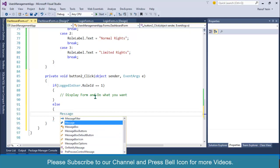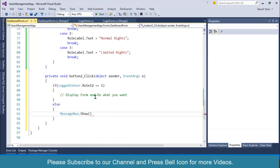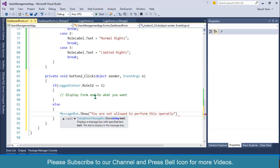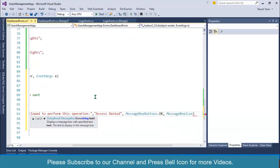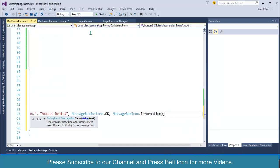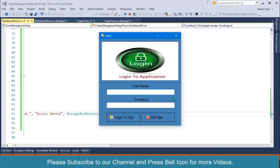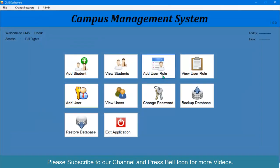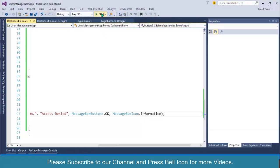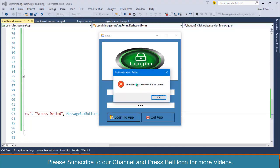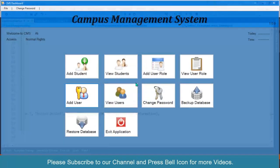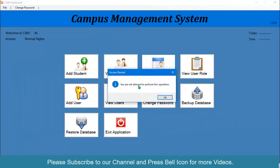In the else branch, display a message box saying 'You are not allowed to perform this operation — Access Denied', with MessageBoxButtons.OK and MessageBoxIcon.Information. Start again and log in with admin — clicking works fine. Now logging in with another user and clicking the button shows the access denied message.